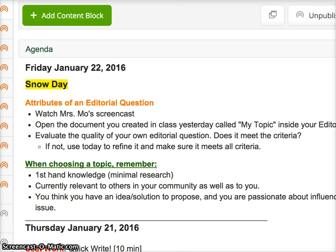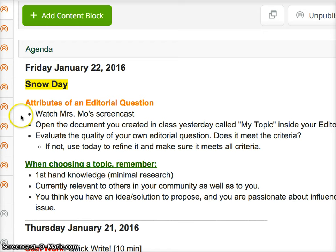I'm going to do a three-slide presentation on the attributes of a strong editorial question. After you watch the video, I'm going to ask that you open up your own document that you created in class yesterday called My Topic. It's inside your editorial unit folder, and I want you to take what you learned in my video and use it to evaluate the quality of your own editorial question. Yesterday in class, many of you — not all of you — were able to write down the editorial question, or a couple, that you think you might want to write your editorial about.